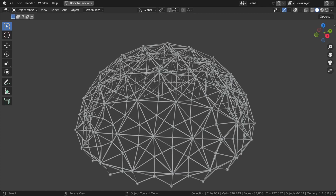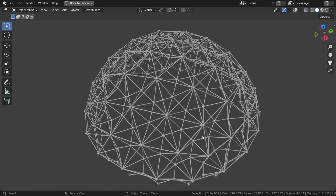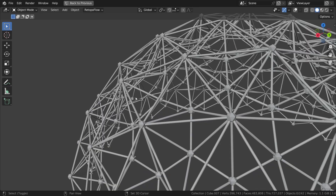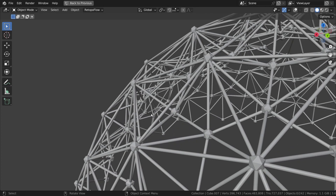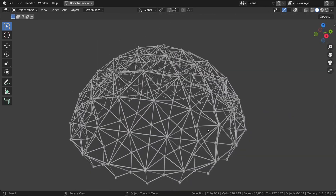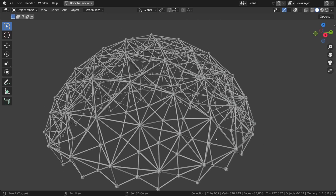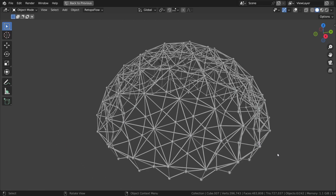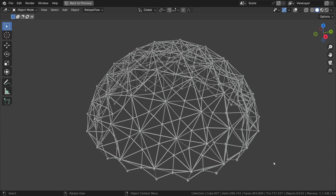Hi everyone. In this tutorial I wanted to show you how to make this geodesic double-layered dome in Blender using the Geometry Nodes system. It's a rather simple Geometry Nodes setup, so it will not create a lot of trouble for beginners. So let's jump into a new blend file and start making this dome.